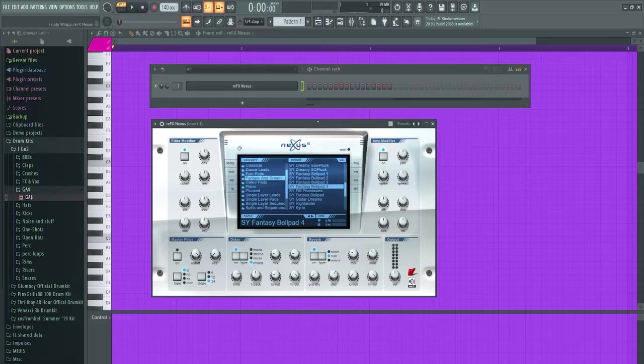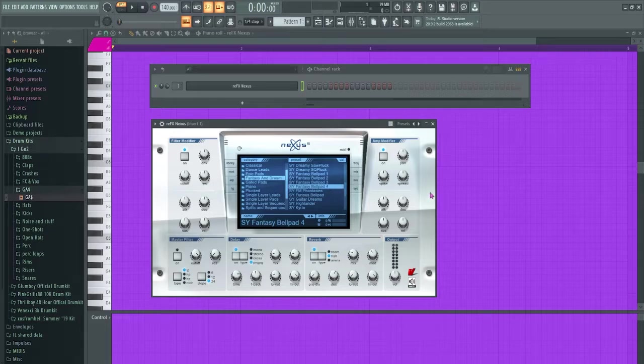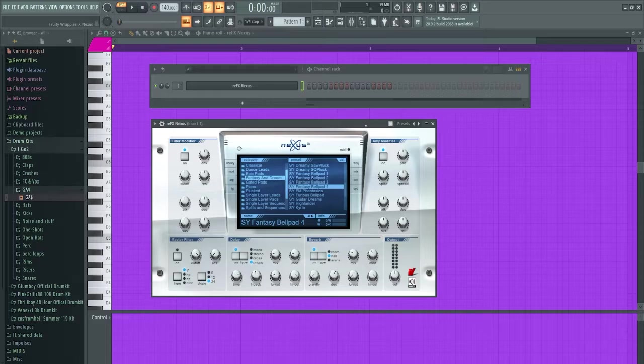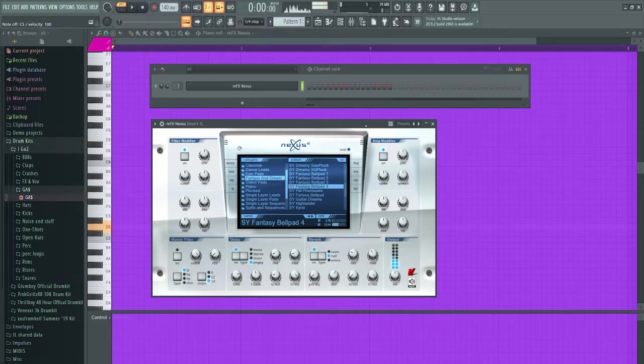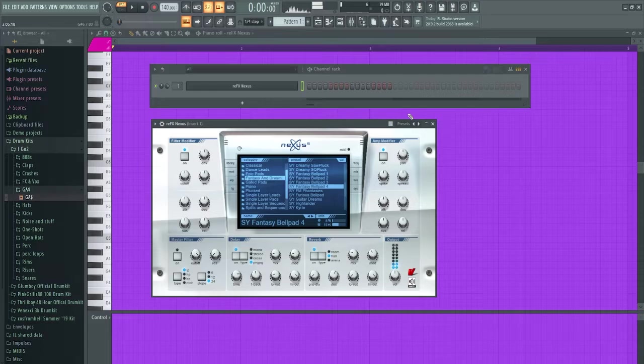First sound - hopping into Nexus Fantasy and Dream section, pulling up this Fantasy Bell Pad 4. I'm just gonna try and make a little chord progression out of it. Let's see what we can do.